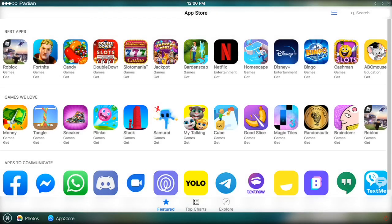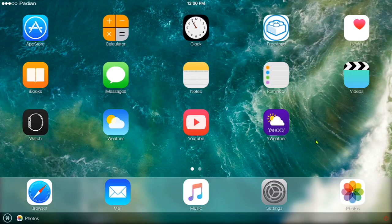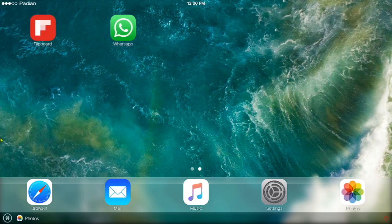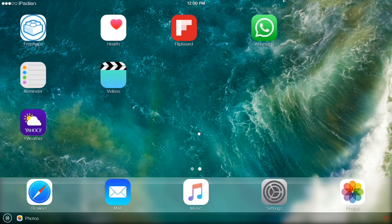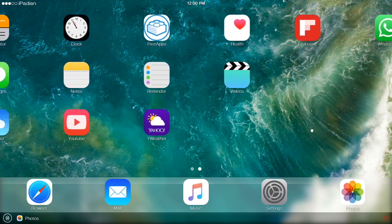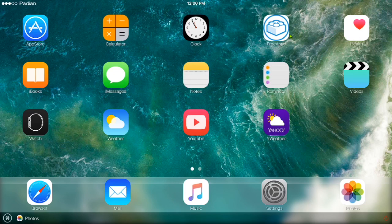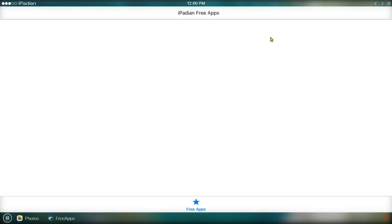So, to get free apps, you would want to swipe over and go to free apps if you want to get apps from the app store.